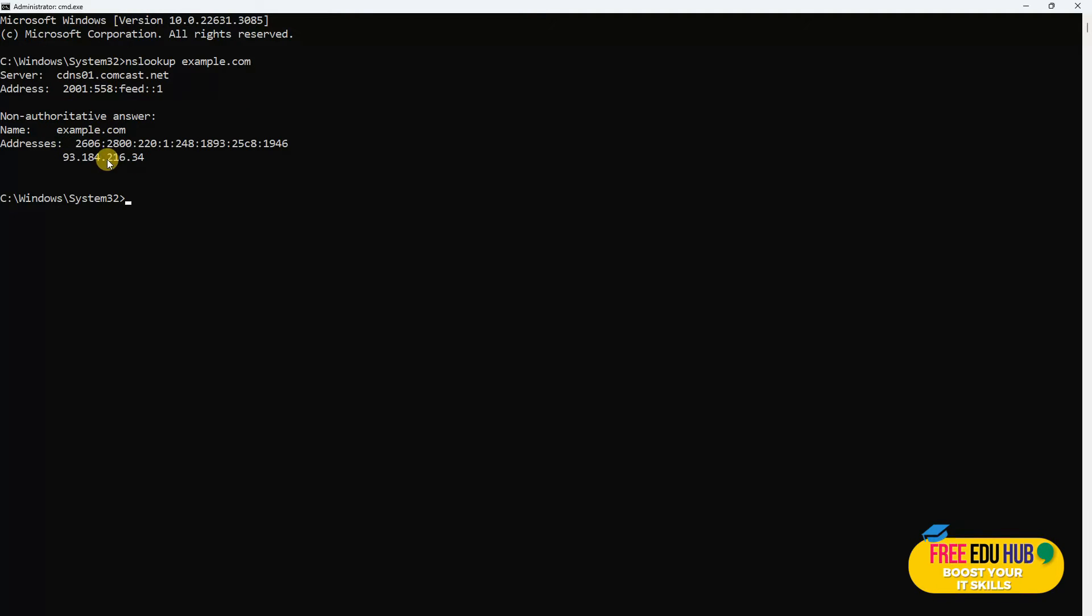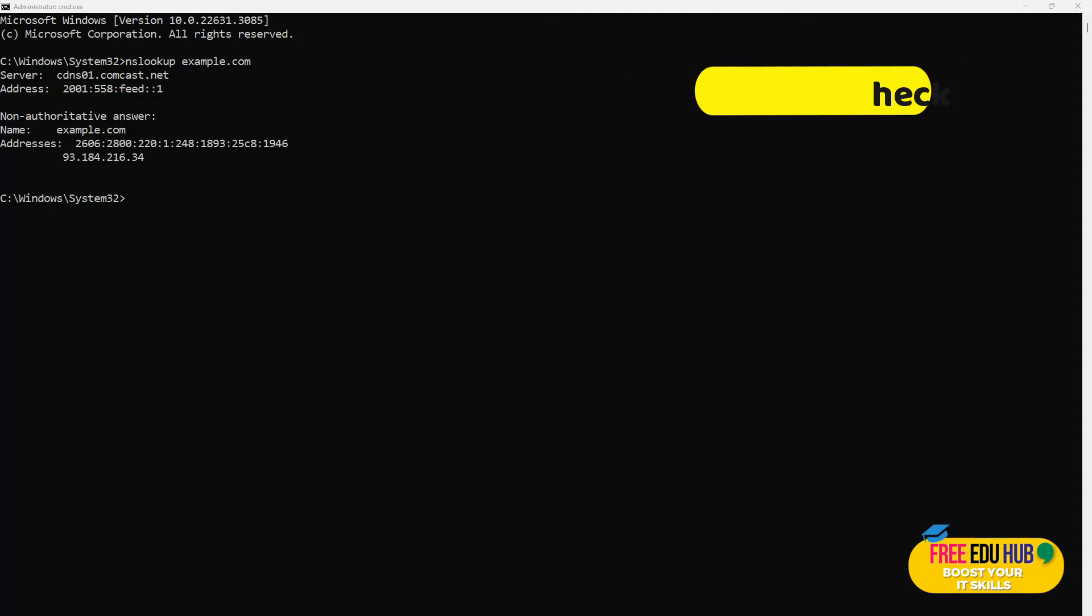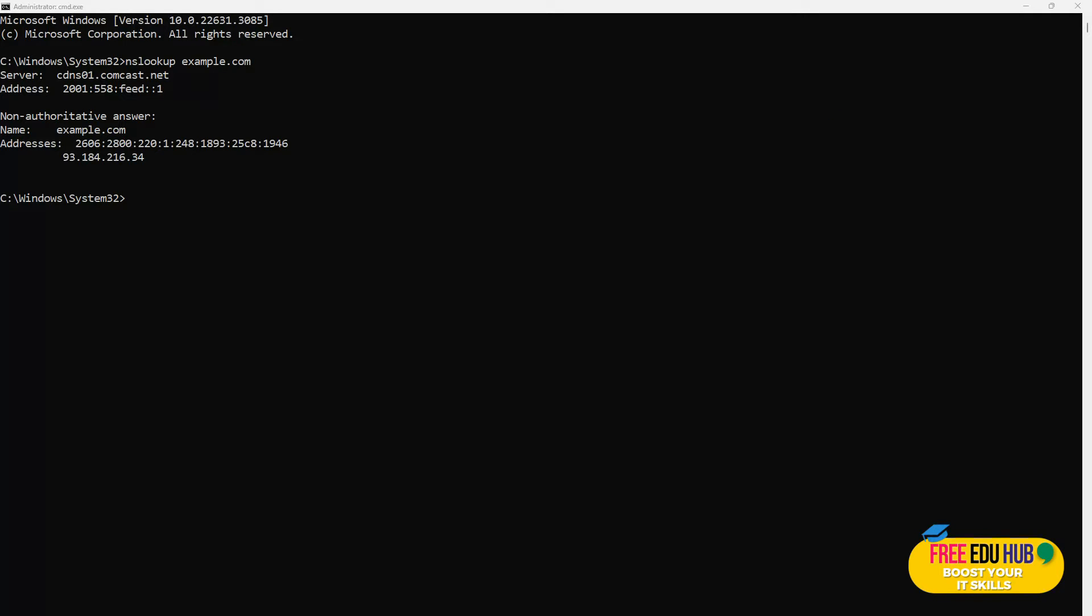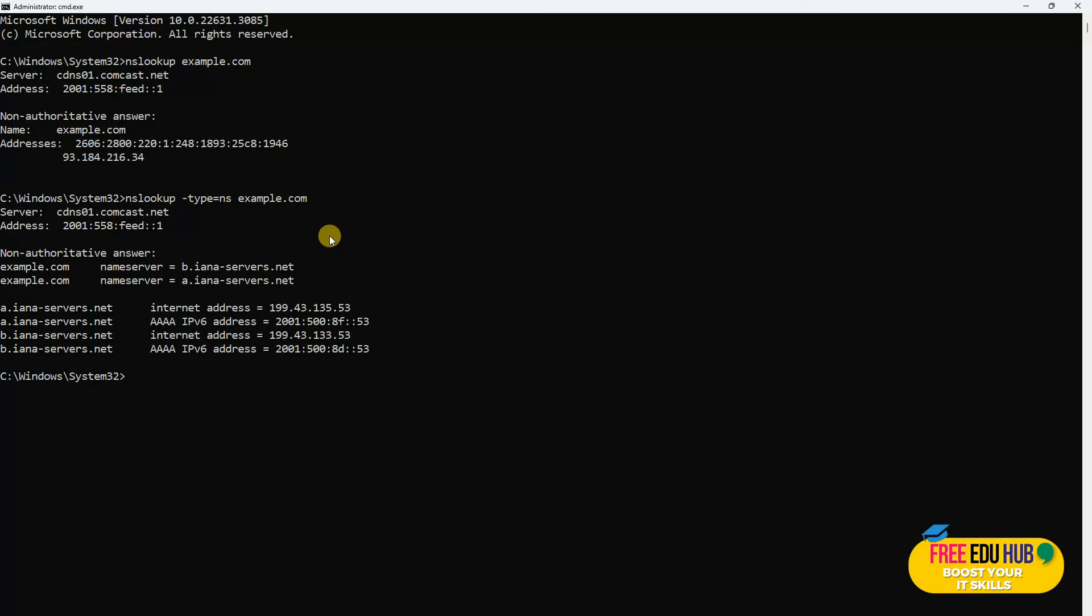Next is NS record check. NS record check identifies the authoritative name servers for the domain. These servers are crucial for DNS lookup as they provide the information about where to find specific details. If you would like to find the details of NS record check, we'll type in -type=ns and then the name of the domain, and we will get the details about the domain.